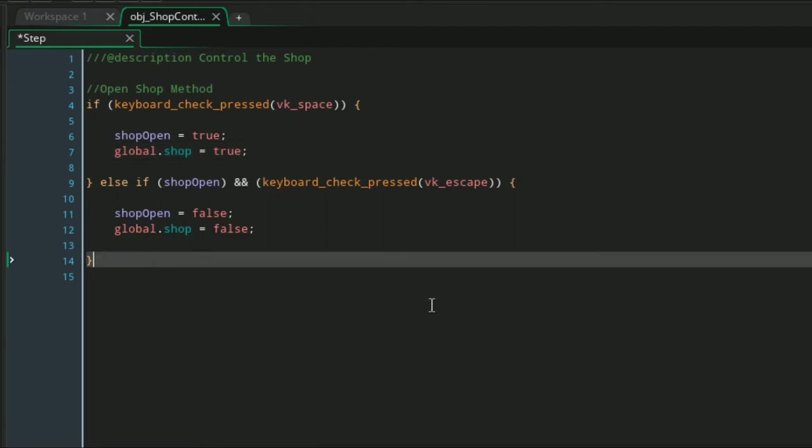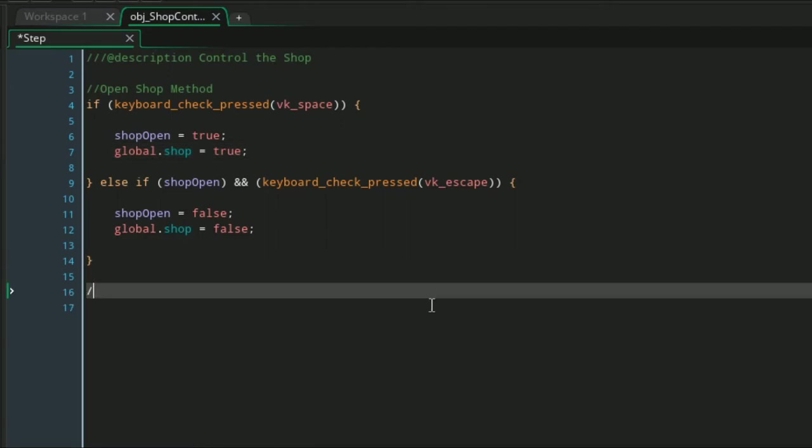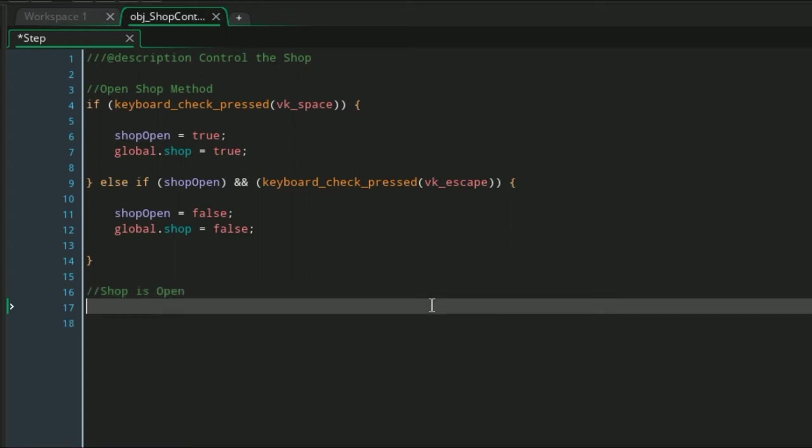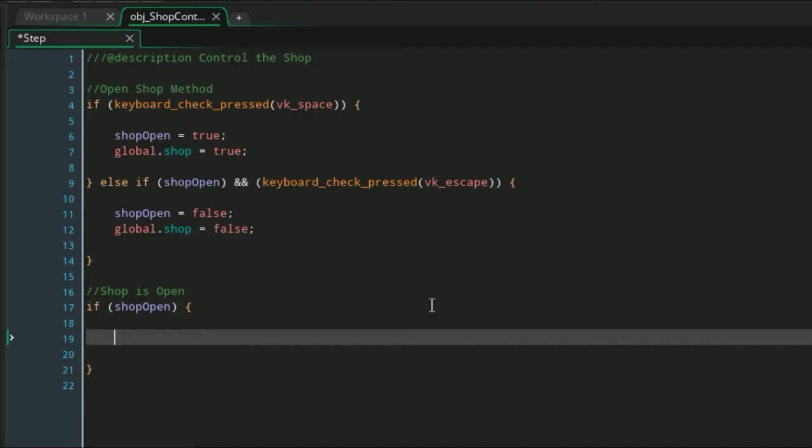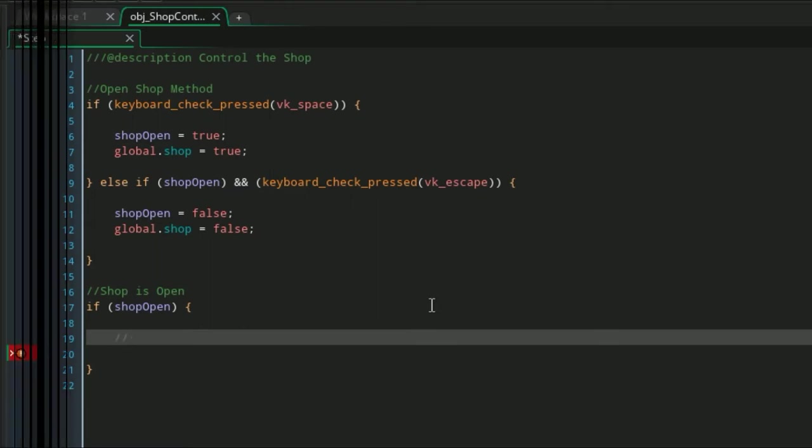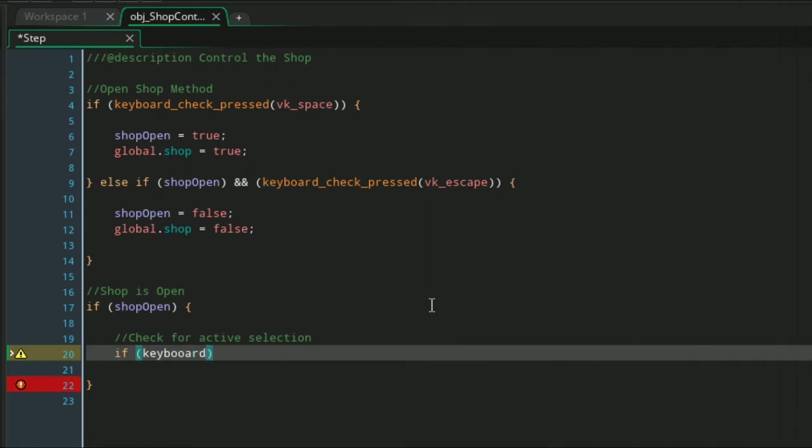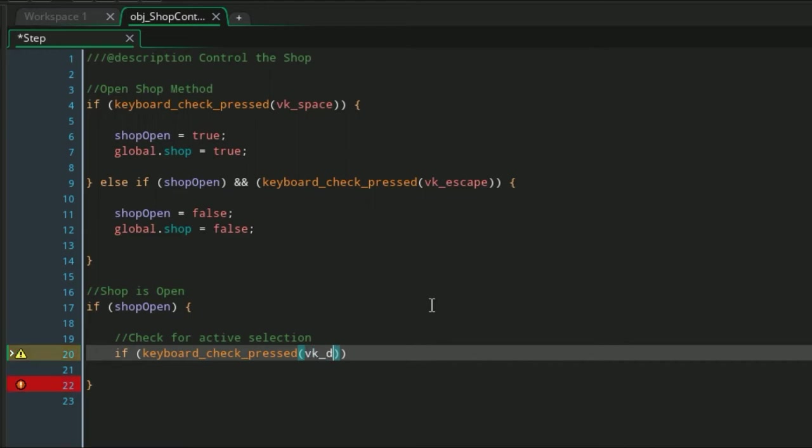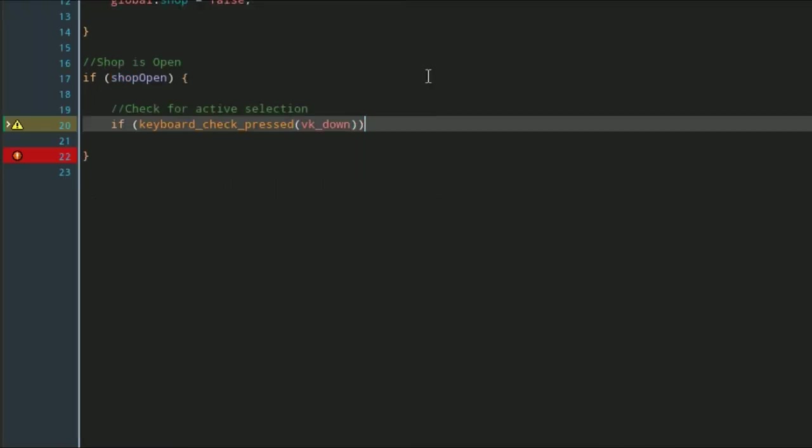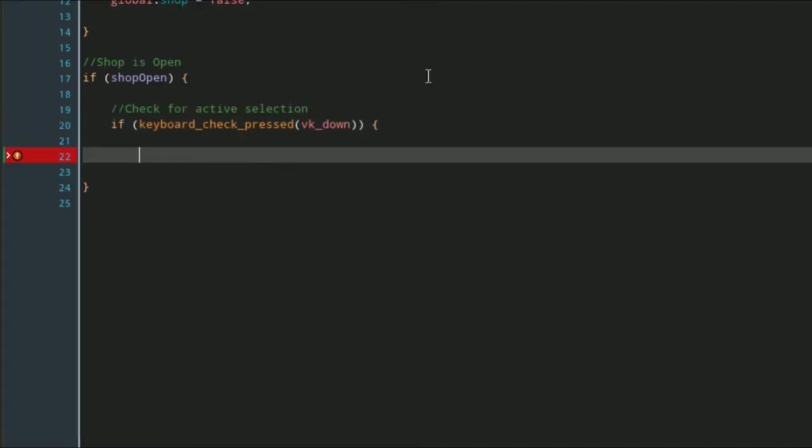So now when the shop is open, this is going to be for detecting if we go up or down an item. Here is where you're going to put in the key that you want to check for if the player is selecting through the items. I'm going to be using VK_up and down—those are just the up and down keys.